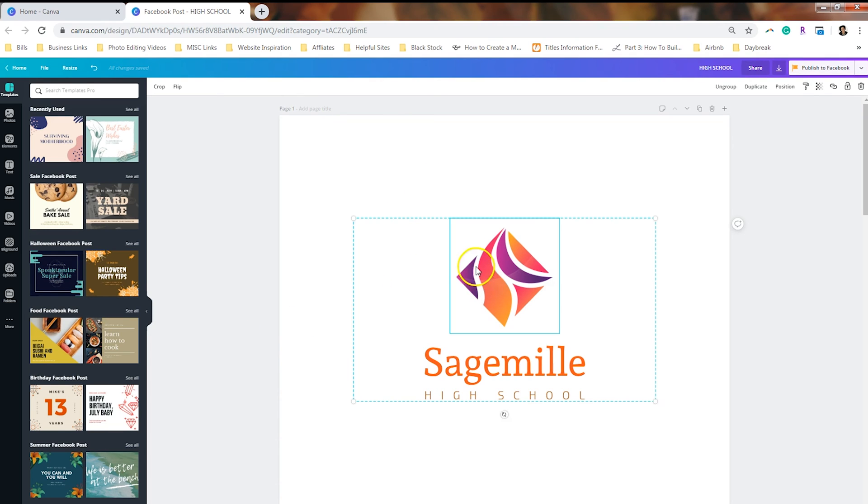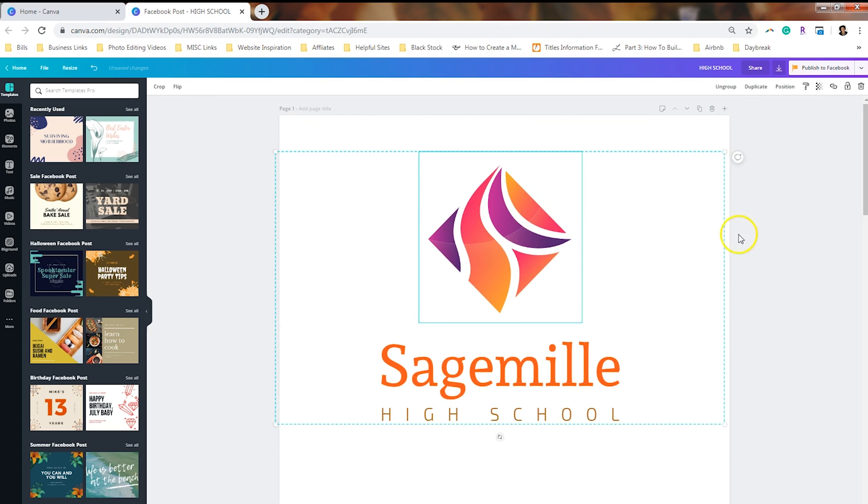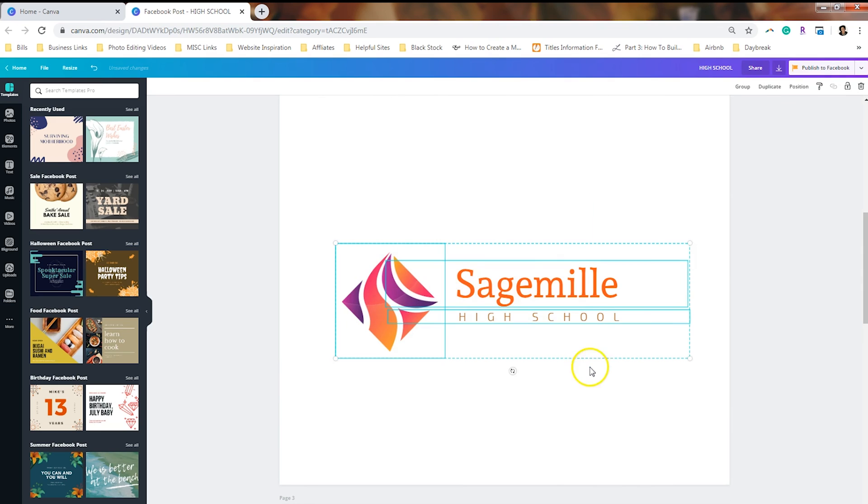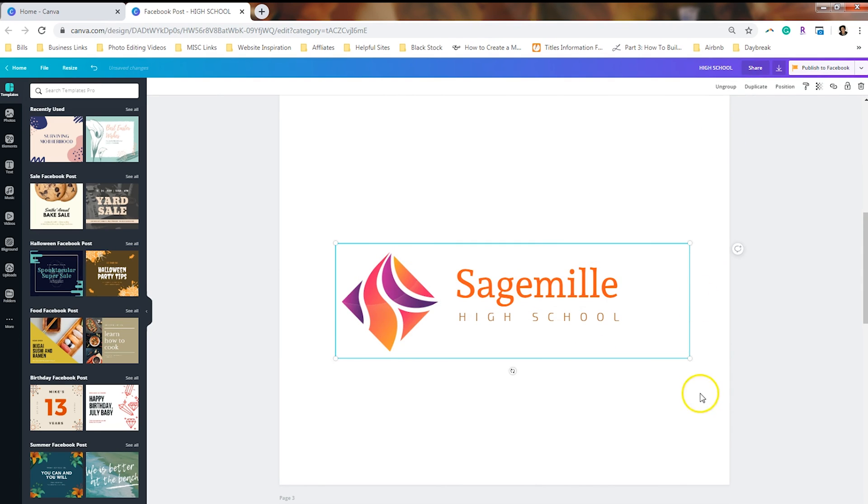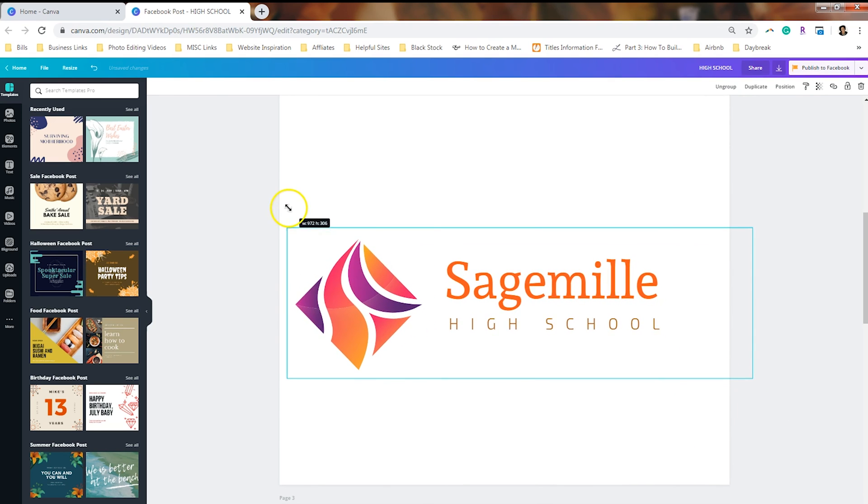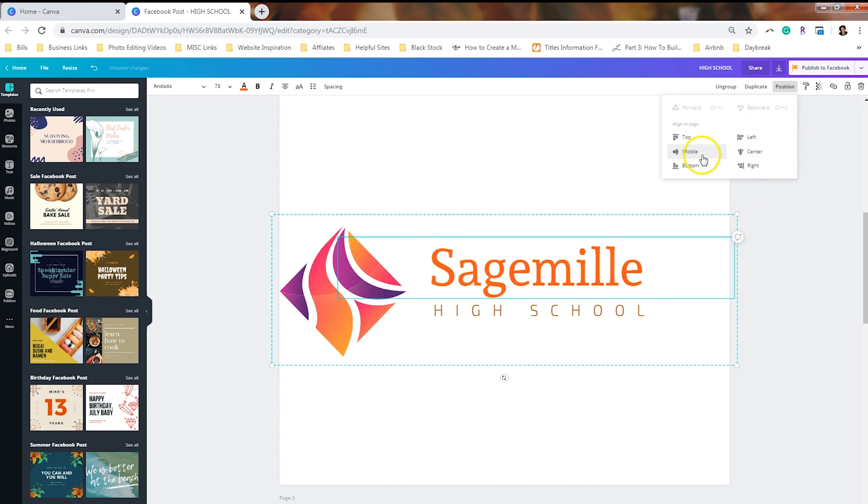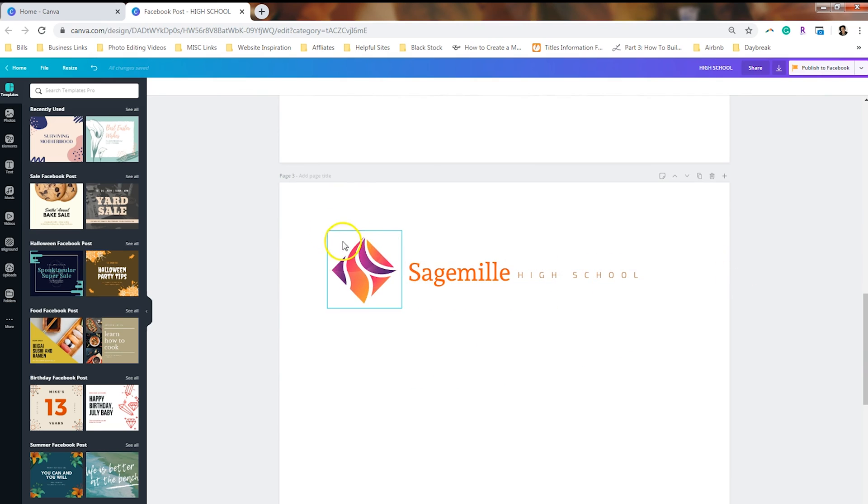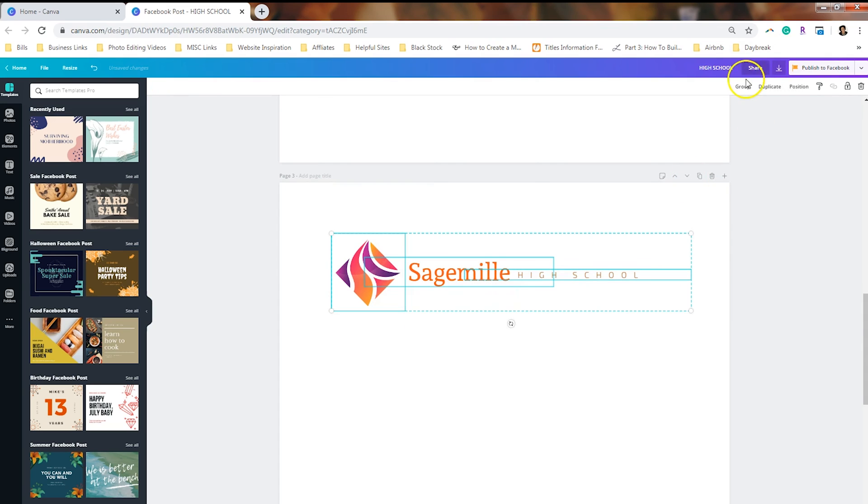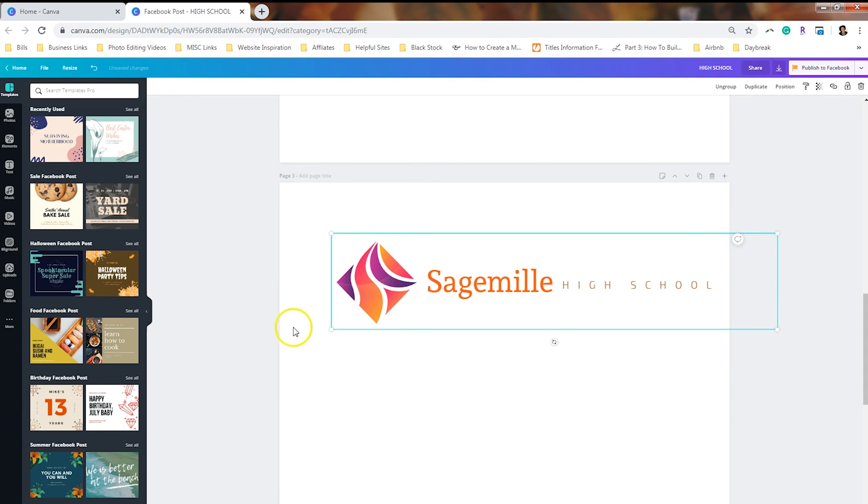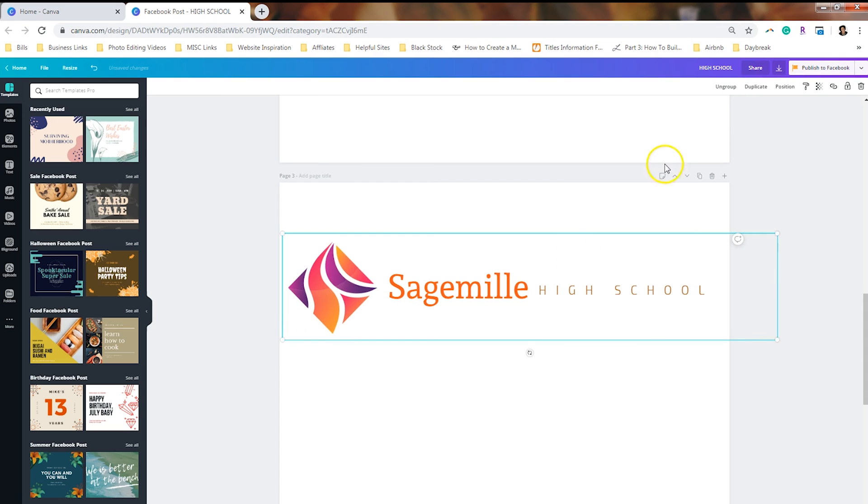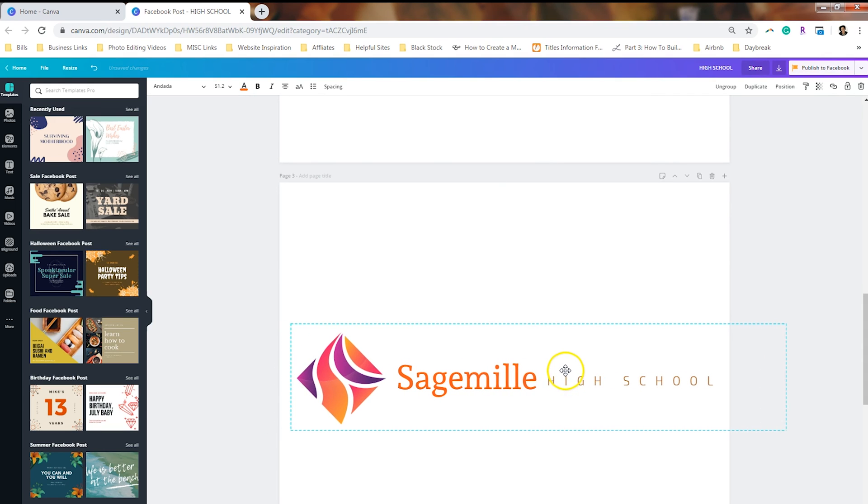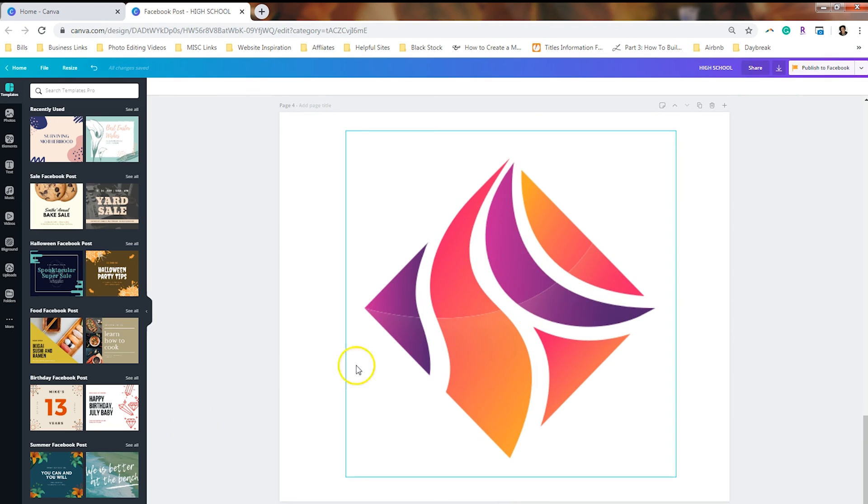Now, if you want to stretch anything, you can just click and drag it. Same thing here. If you want to keep all the elements together, select it all and group it. And we can position that in the center and in the middle. And that looks pretty good.